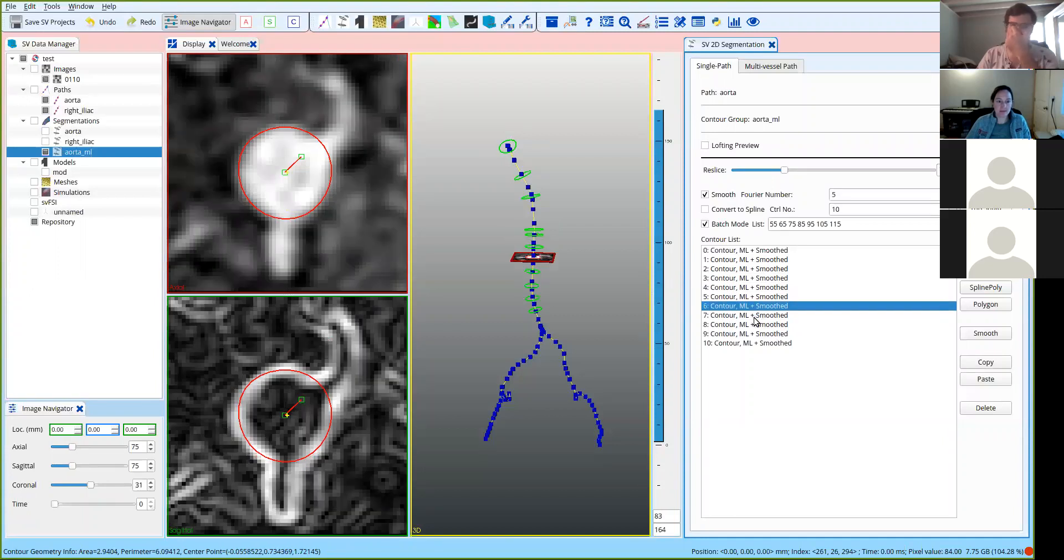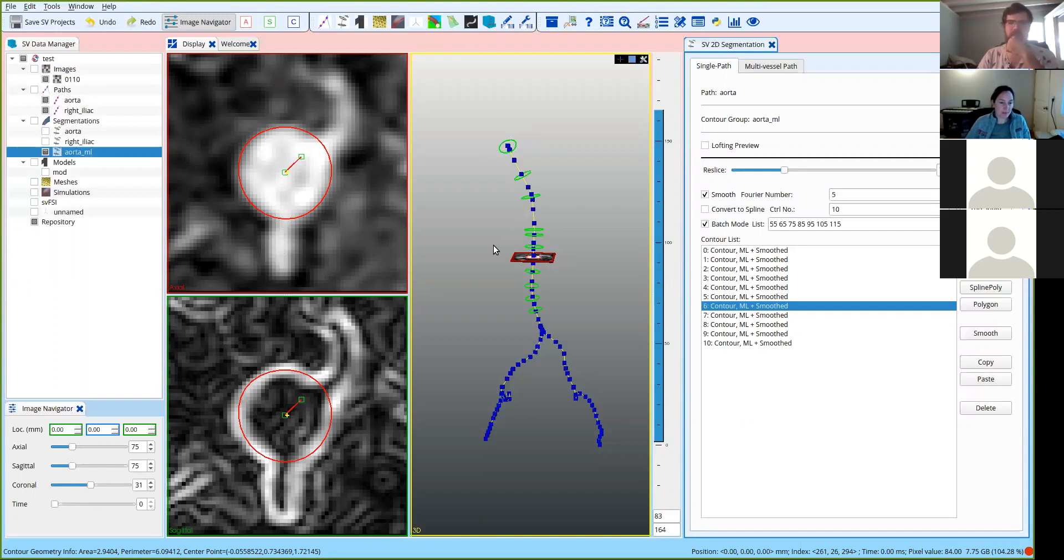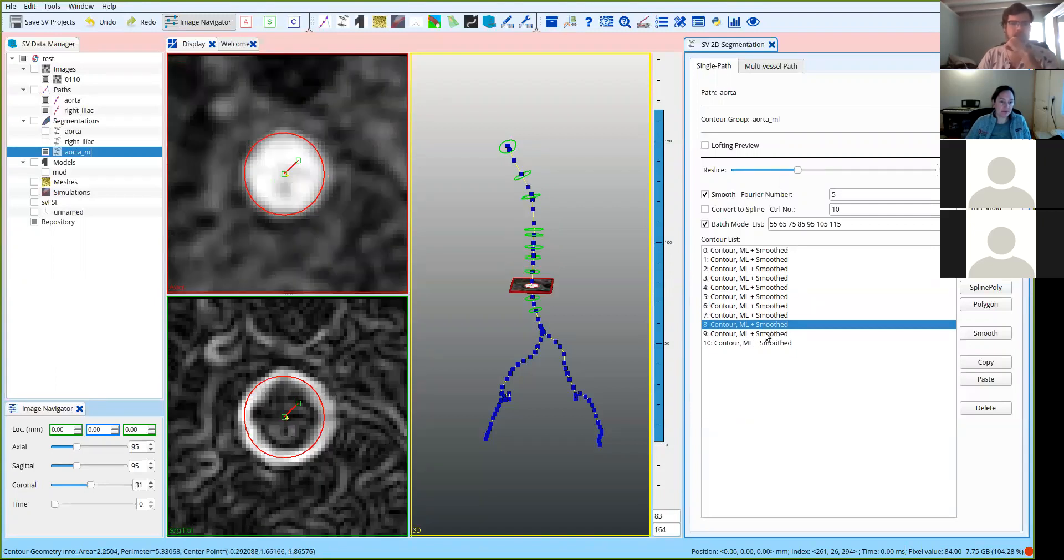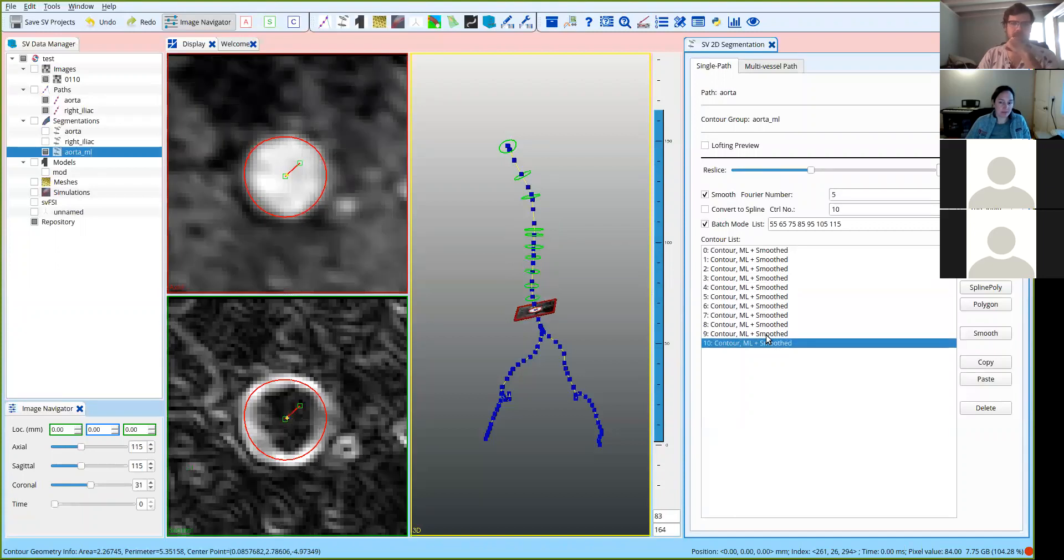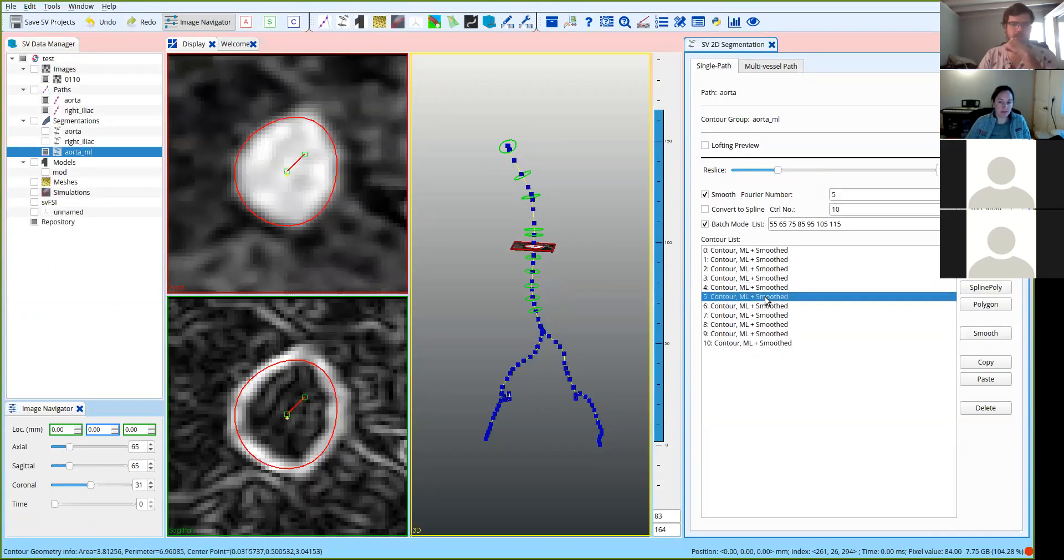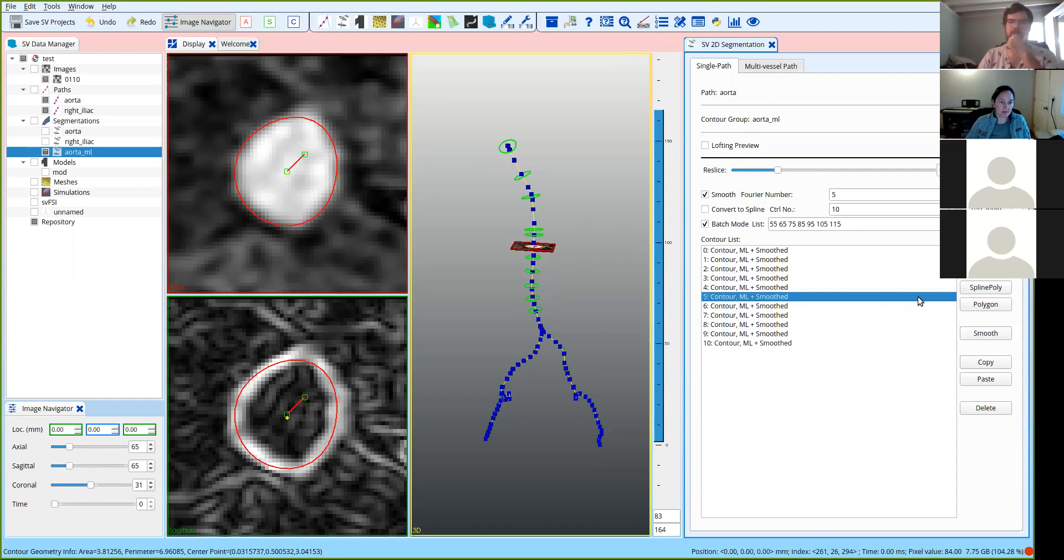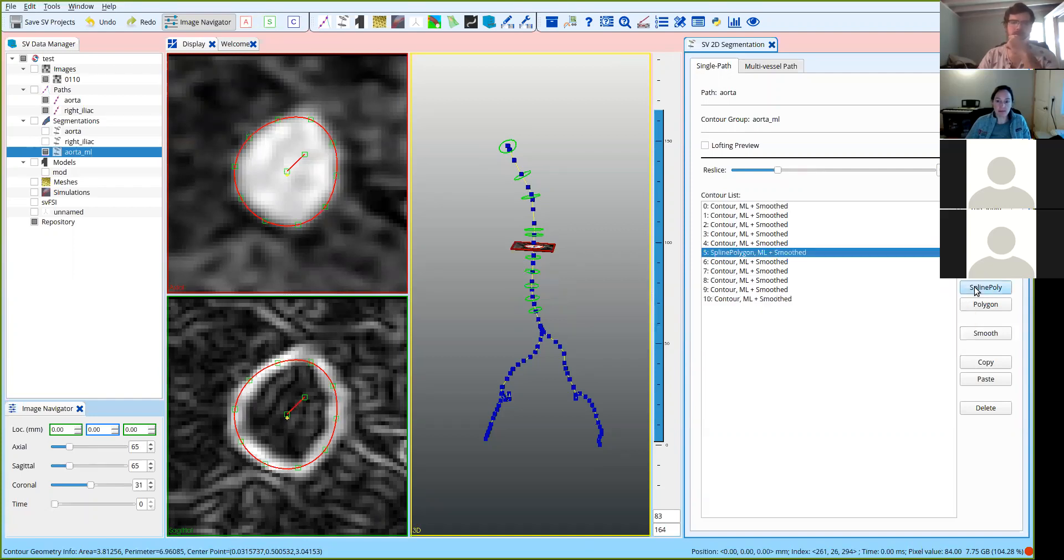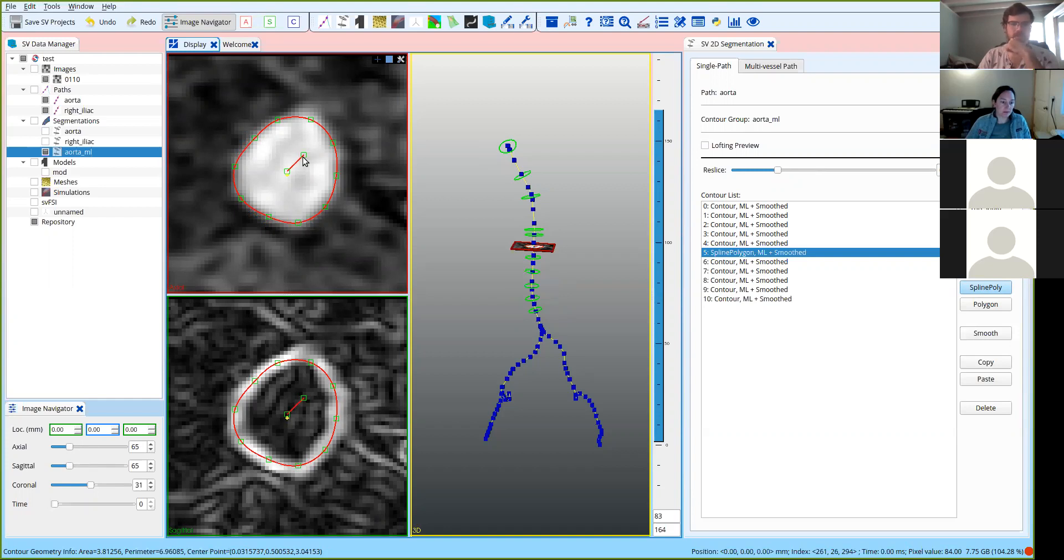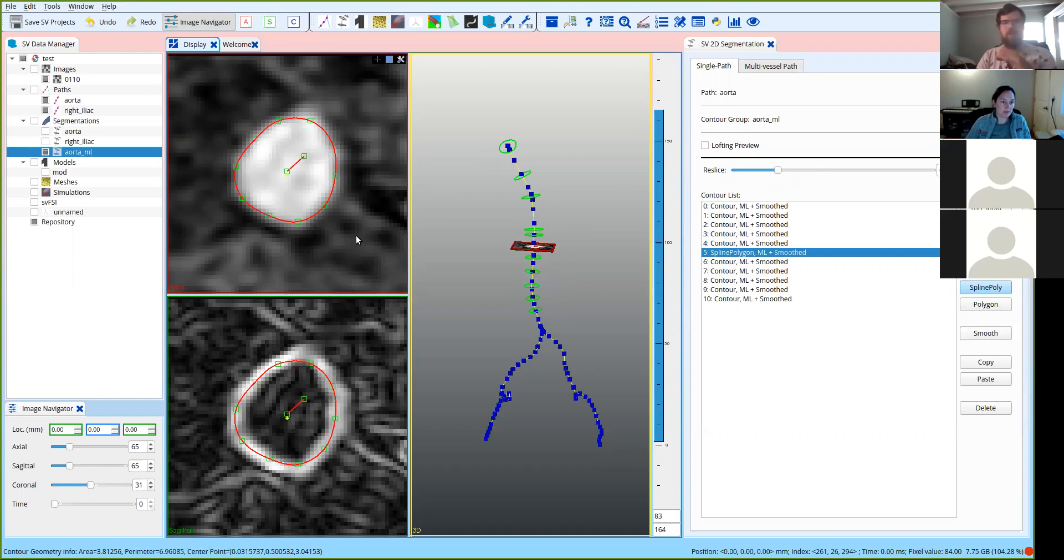And so another nice thing about the machine learning is that even in locations that are a little bit fuzzy, like this one where there's some branching, you still typically get a fairly decent vessel, compared to other methods which might segment this additional part. So it can often mean that there's less cleaning up that needs to be done. But it is still a good idea to inspect them and make sure that they are correct. Sometimes they can be a bit overly smooth, in which case you can correct them. You can do that by clicking on a spline polygon, and then that will turn it into a polygon that you can edit. And so there you can make adjustments to get the shape a little bit more exact if that's what you want to do. Or you can adjust the size by clicking on this guy here.